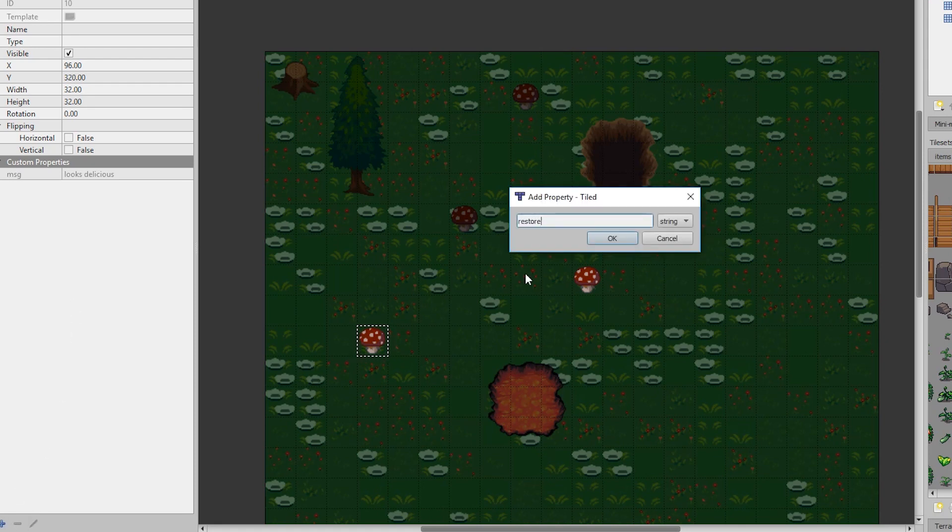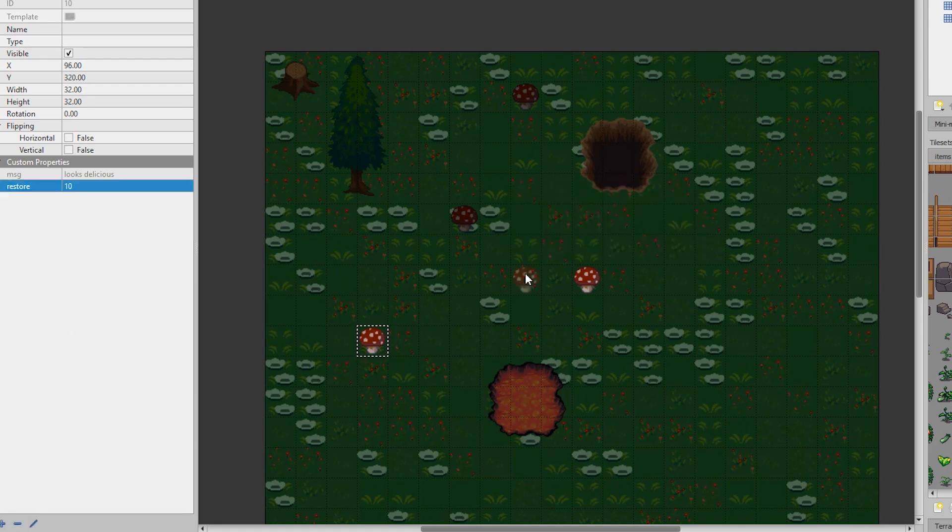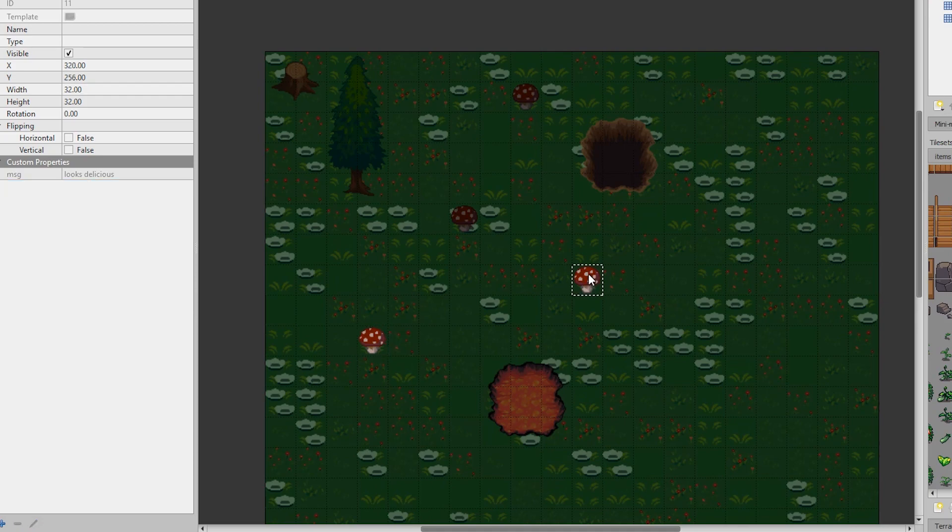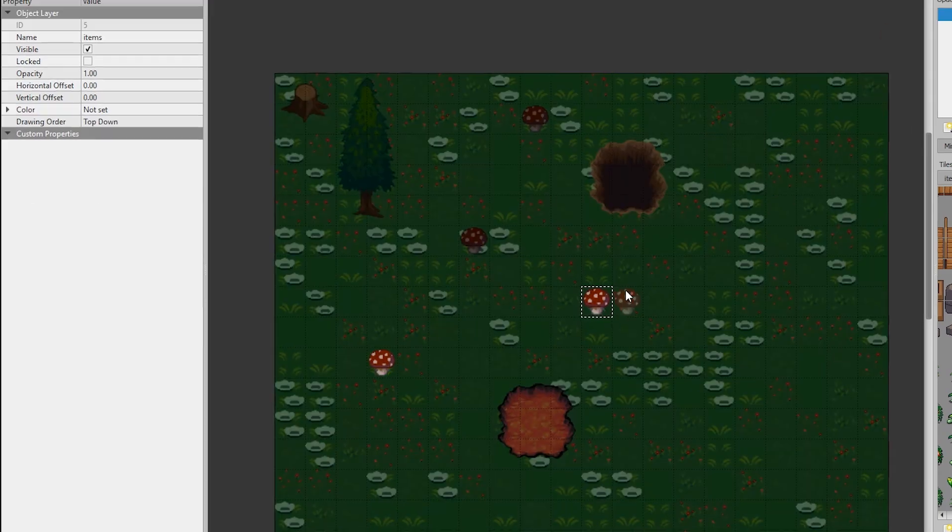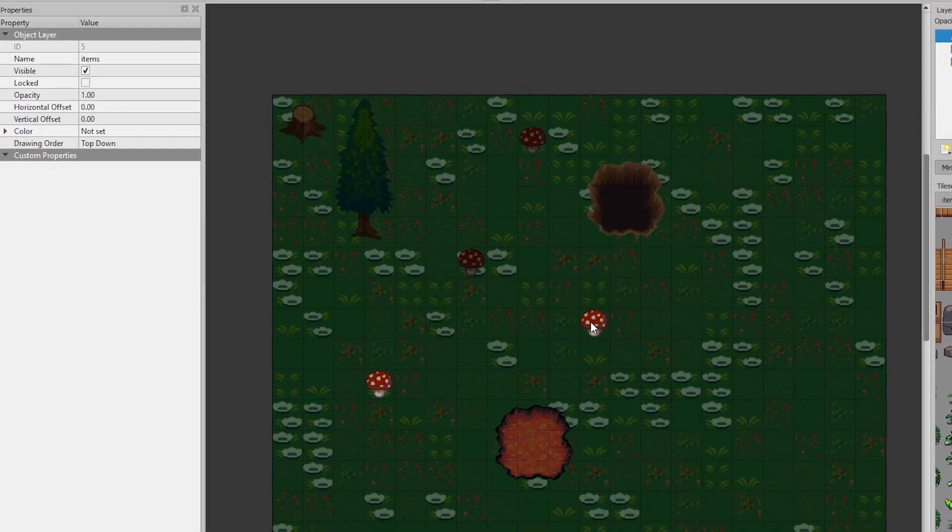And what's unique about these is that they're unique. They can vary in their value, unlike the tile property or the message of like looks delicious.